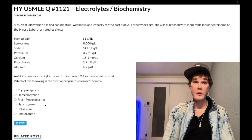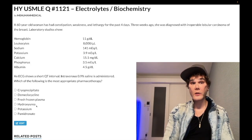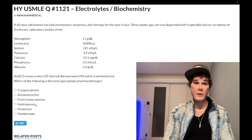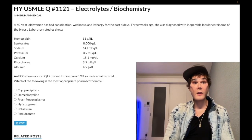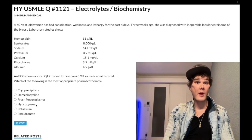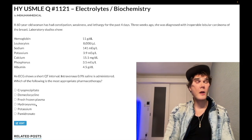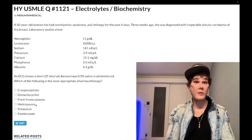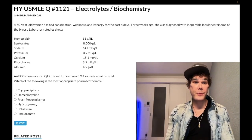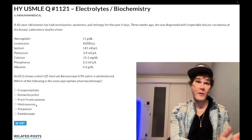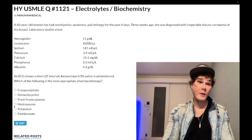Choice D — hydroxyurea — is wrong. The highest-yield point for hydroxyurea is that it is given to sickle cell patients to increase production of fetal hemoglobin (HbF). It technically inhibits ribonucleotide reductase. It can also be used to decrease recurrences in polycythemia vera, but for polycythemia vera the NBME wants phlebotomy as the primary answer.